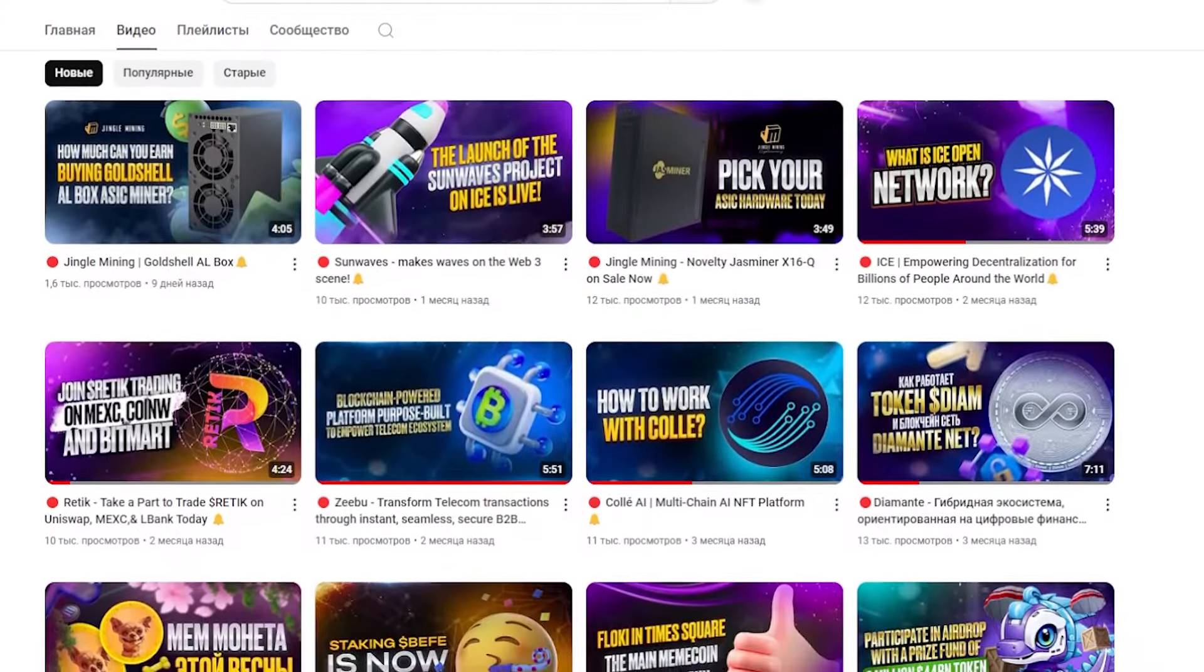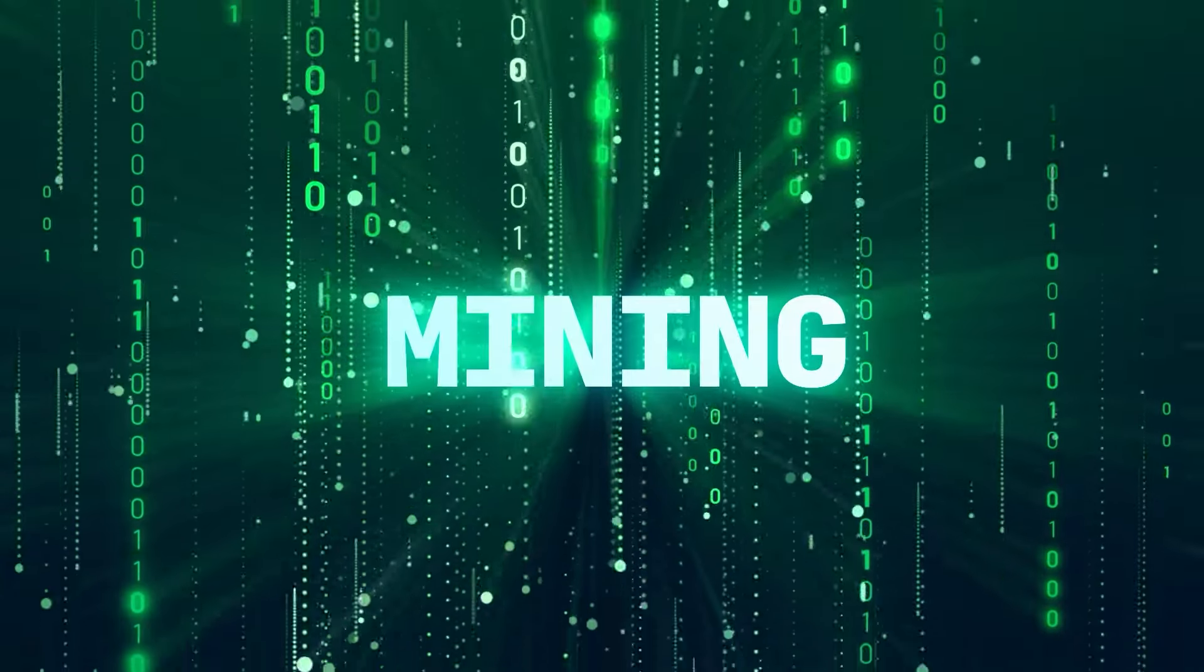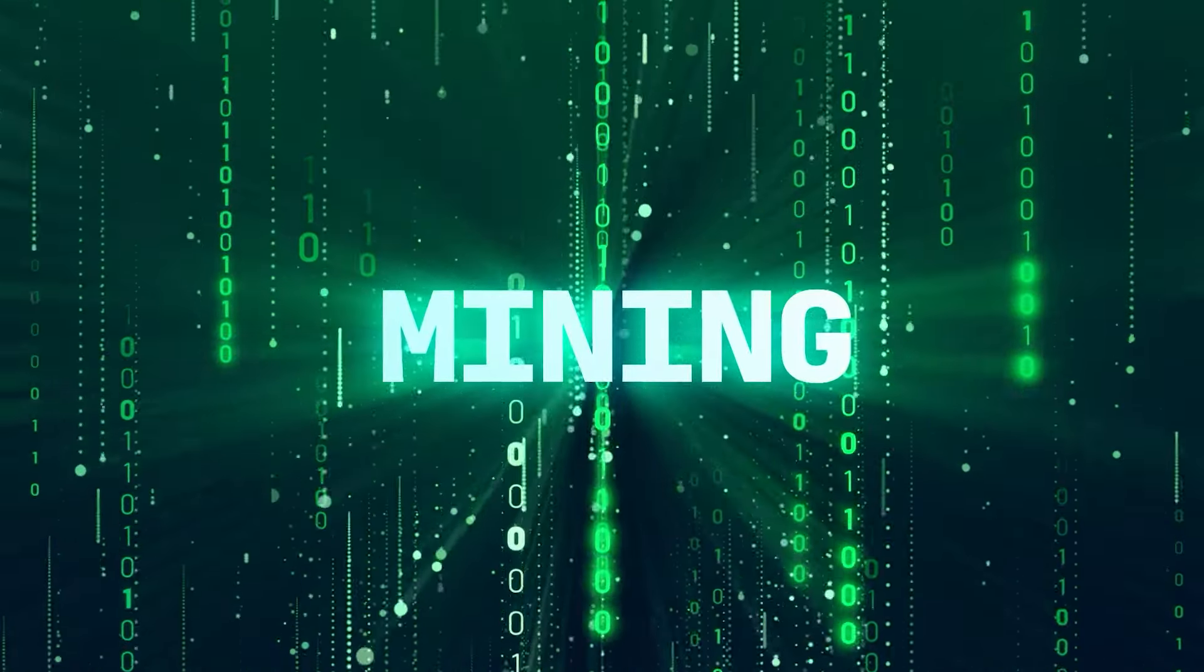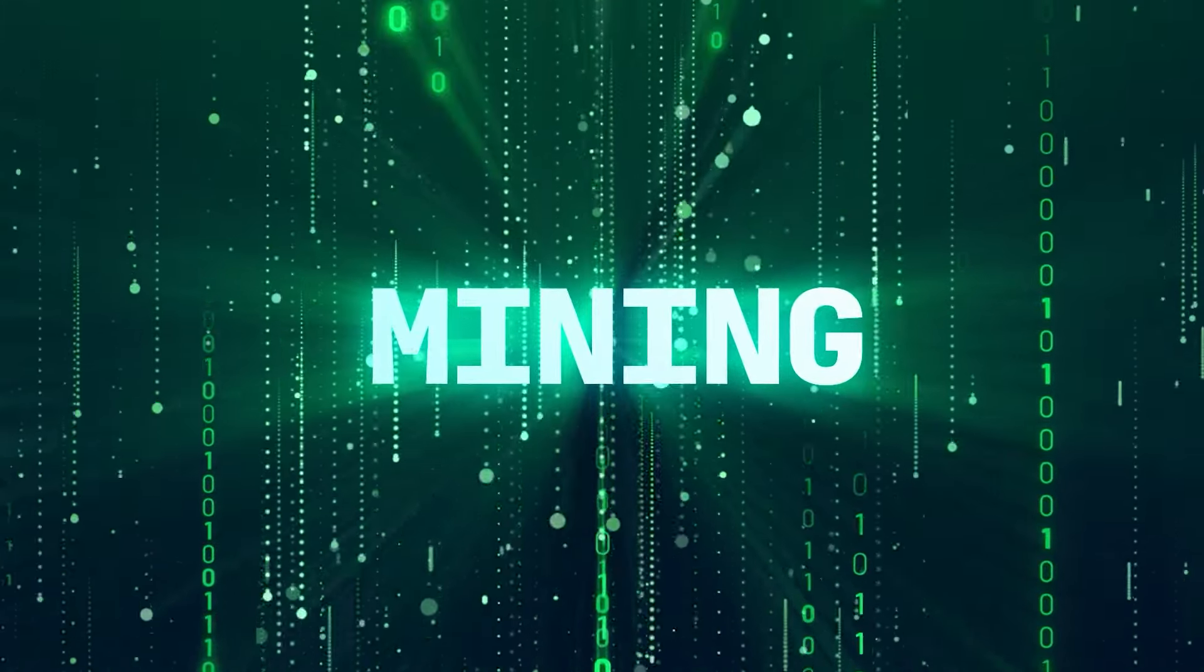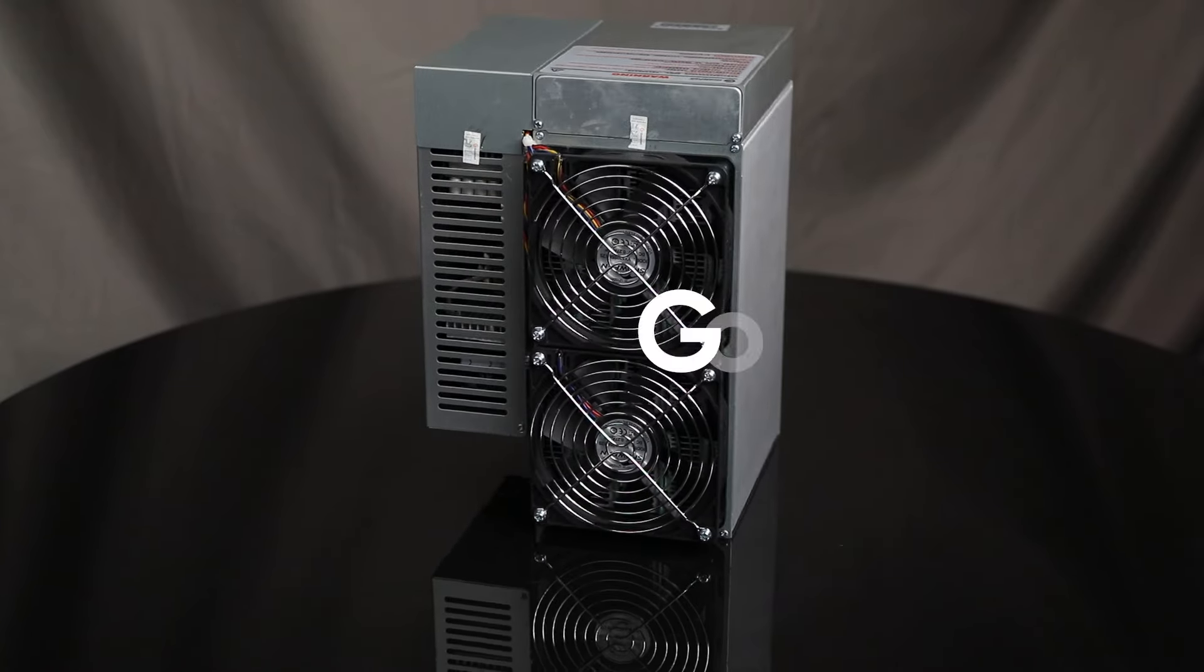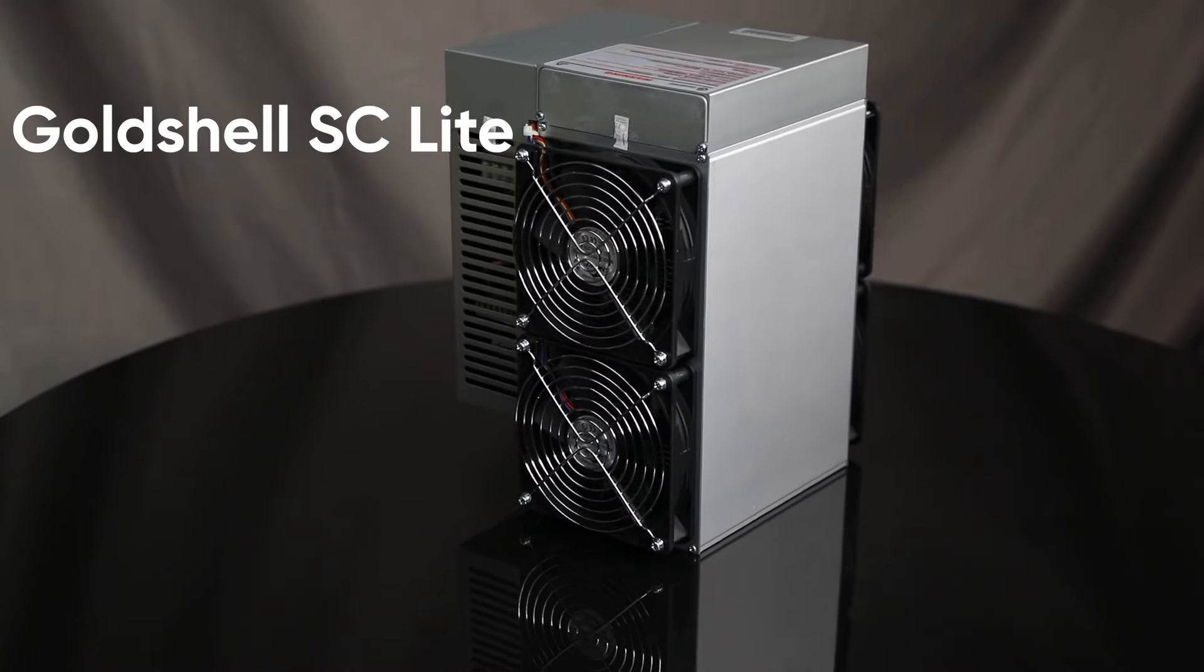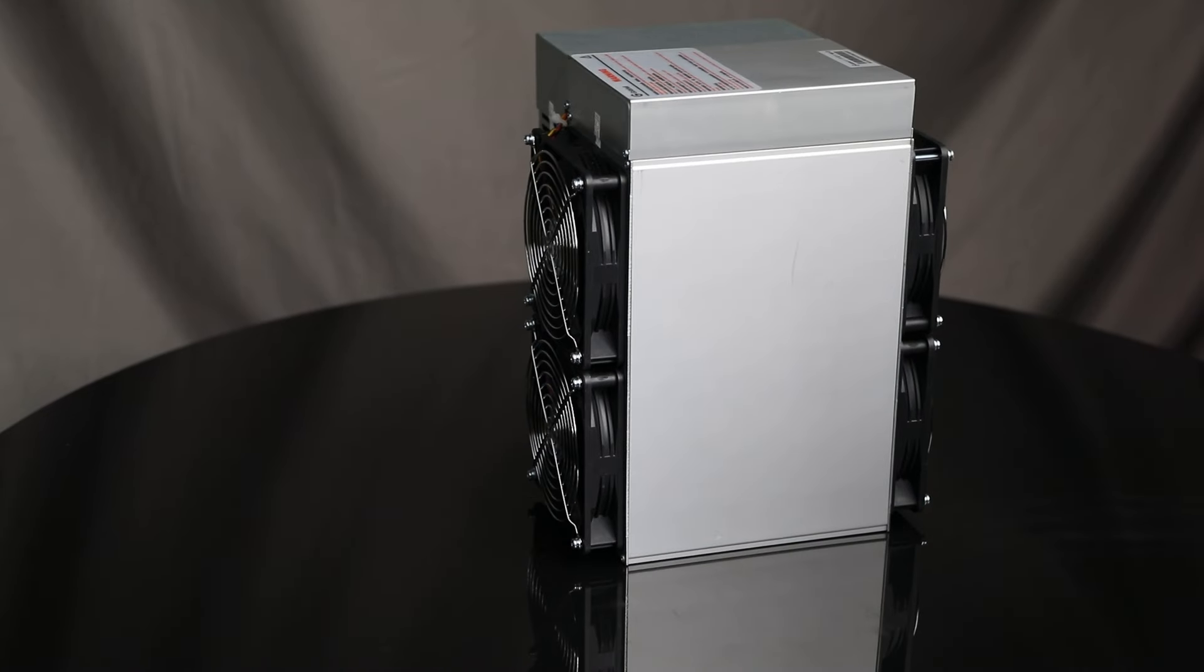Today I would like to share with you a unique mining solution that will definitely not leave you indifferent. In this video we will talk about the Goldshell SC Lite miner. Consider the key characteristics, advantages of the device and operating features. So let's get started!